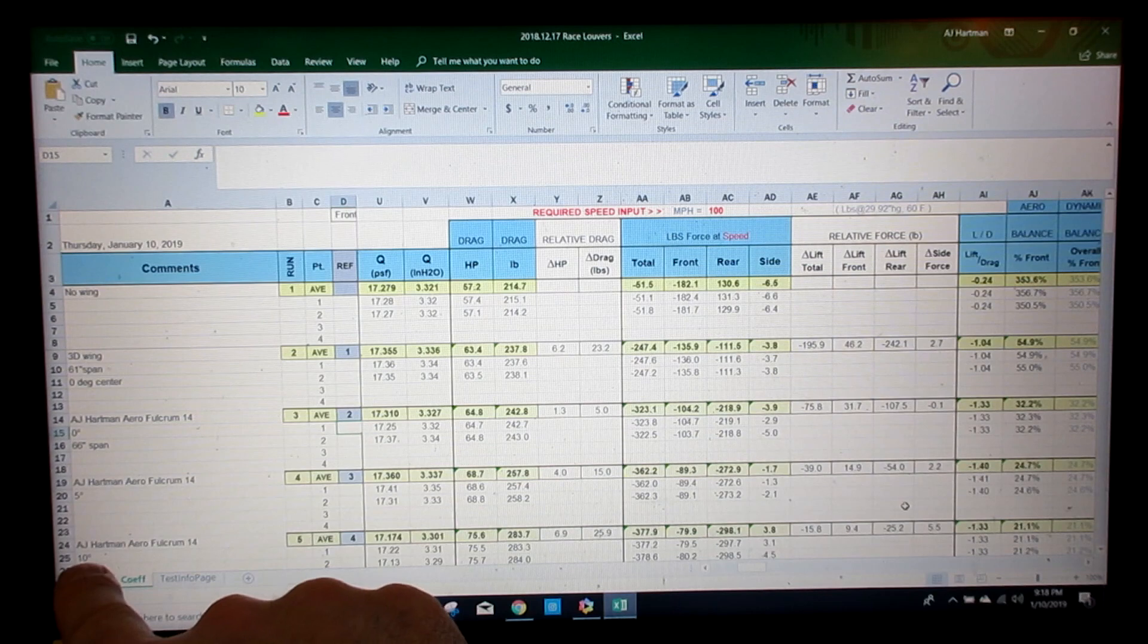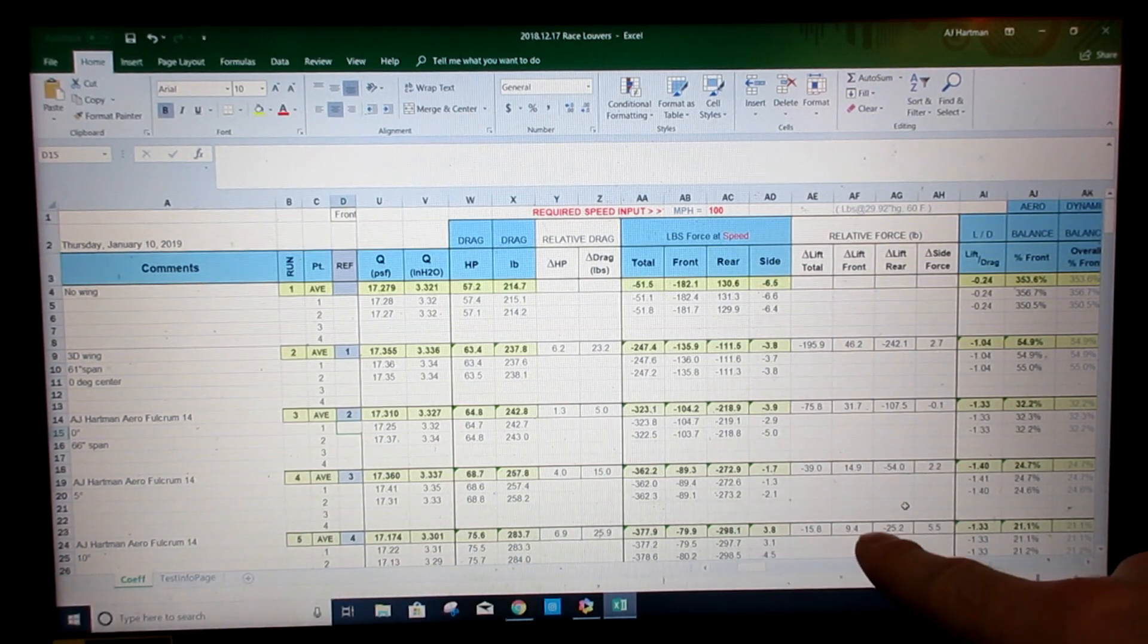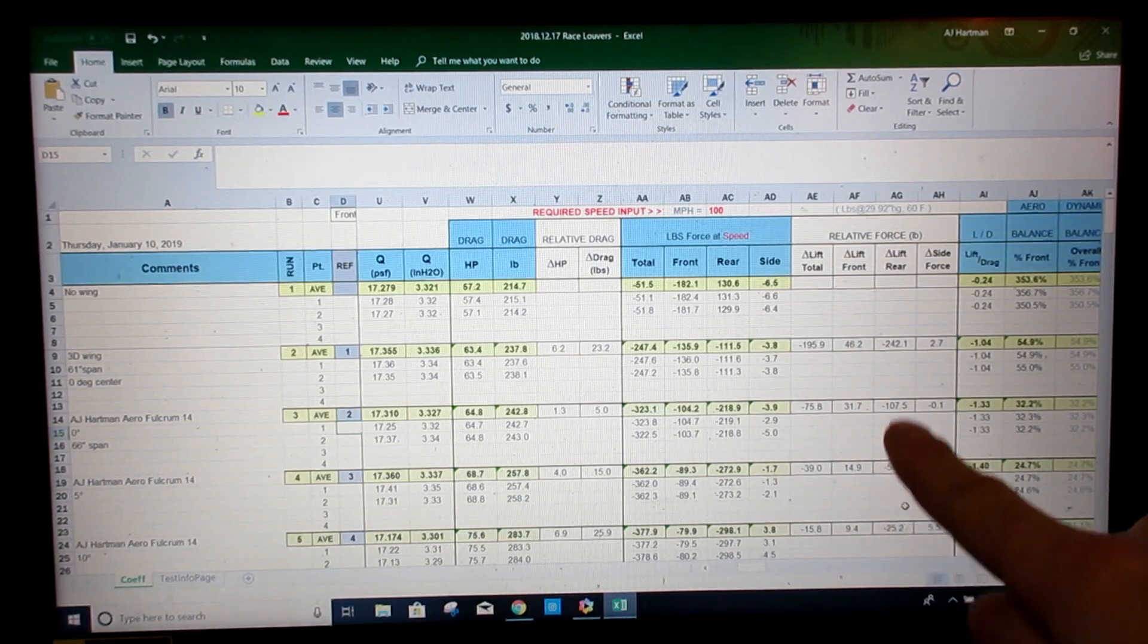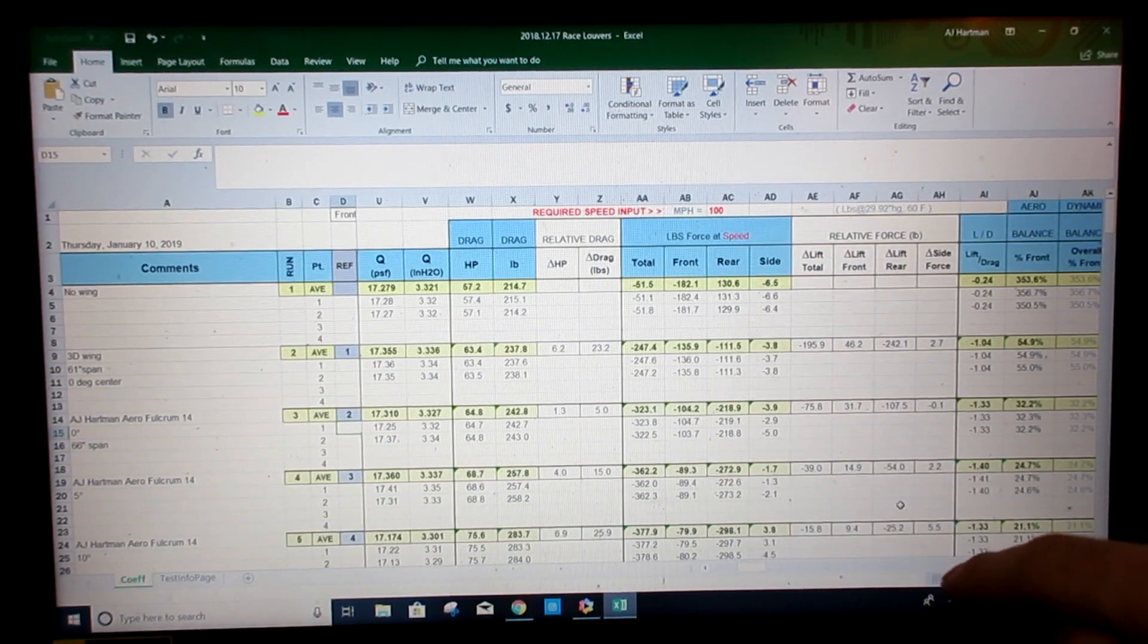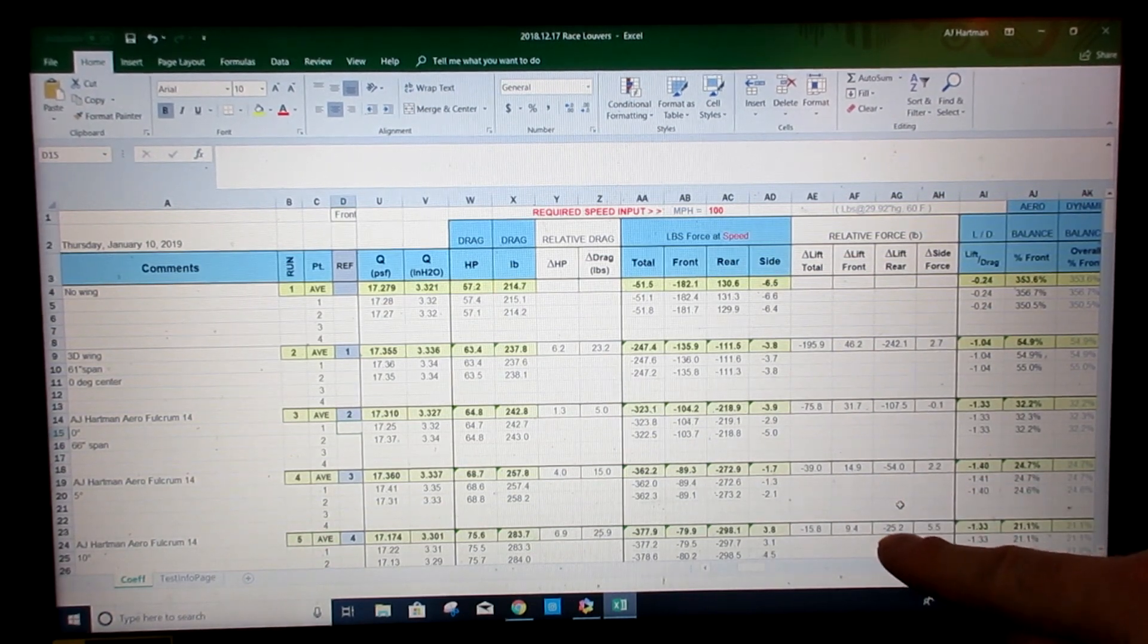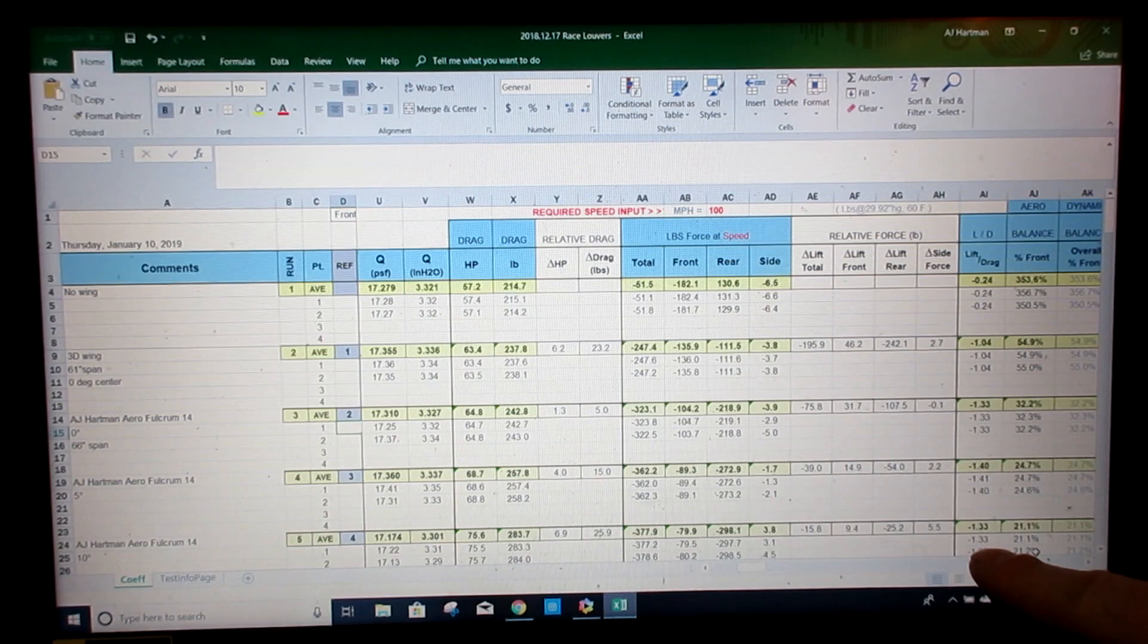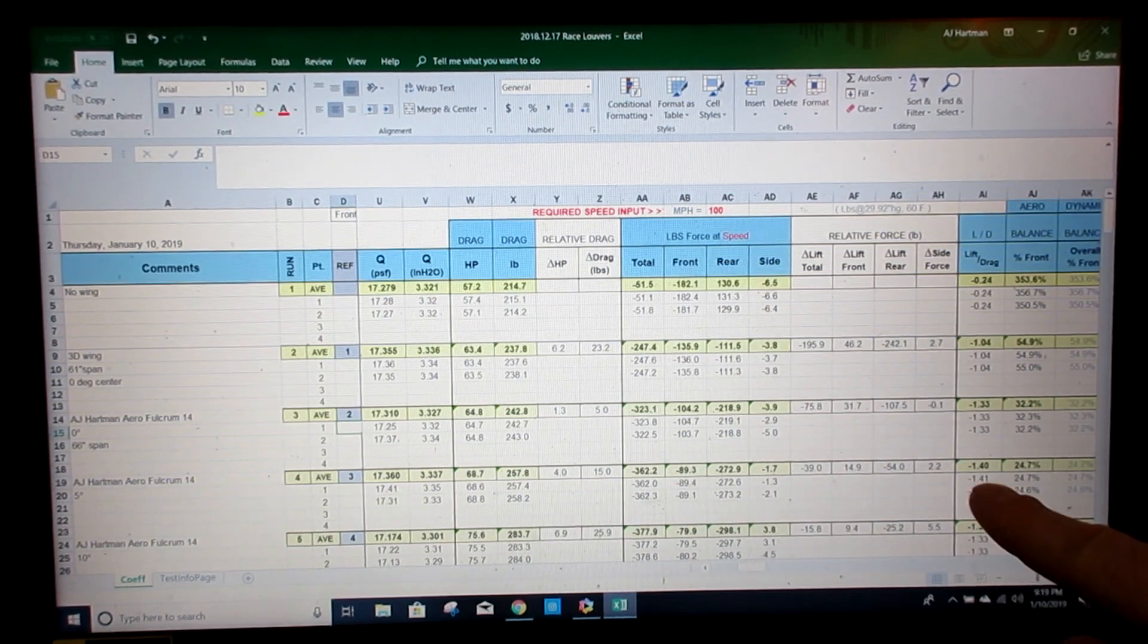When we go all the way to 10 degrees, you can see we don't pick up as much going from 0 to 5 or 5 to 10. That additional 5 degrees didn't yield too much. And over here you can see that the lift to drag coefficient actually went down from the previous run.